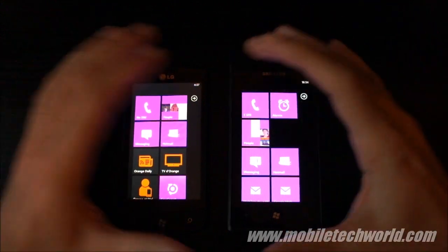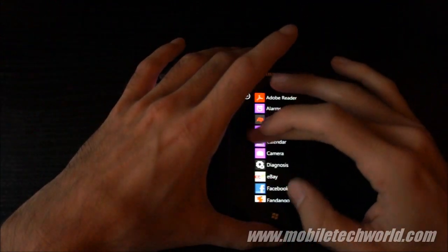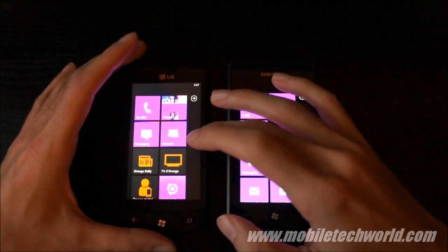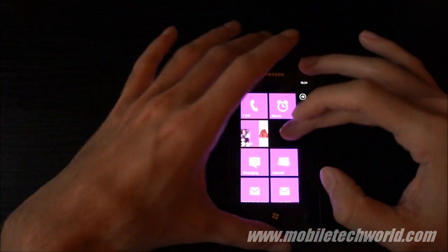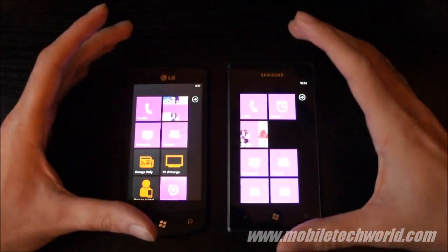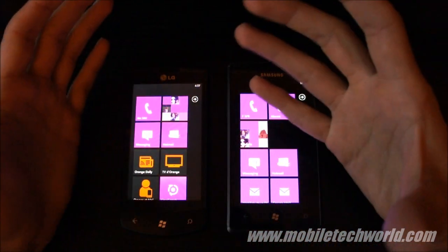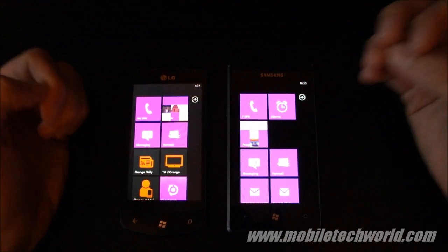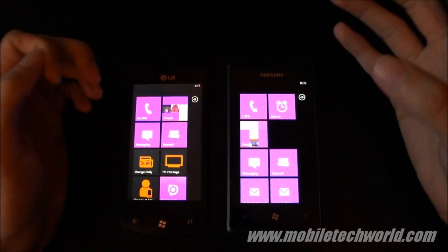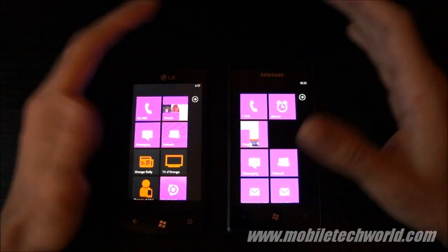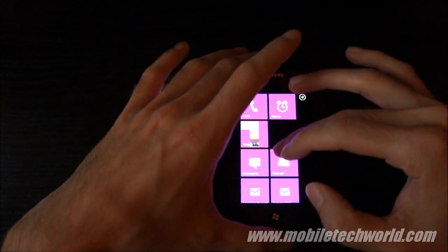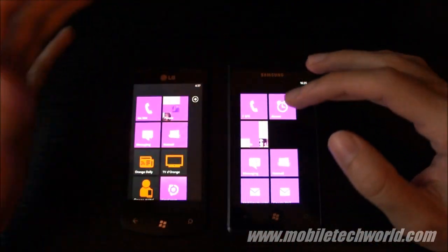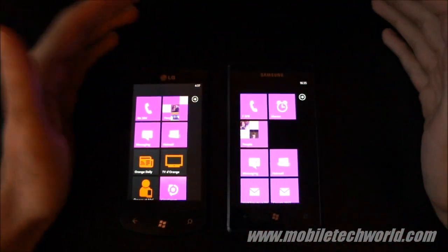Because Microsoft is basically handling everything from the drivers and all the certification to make sure that even if you buy an LG phone, HTC phone,